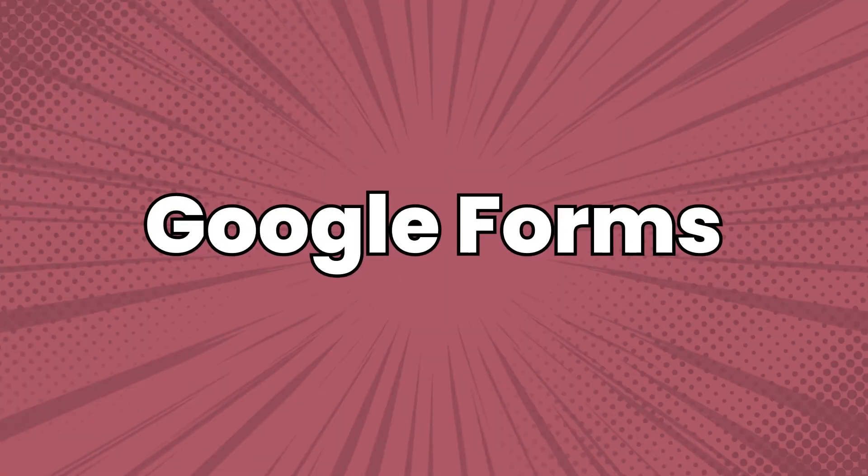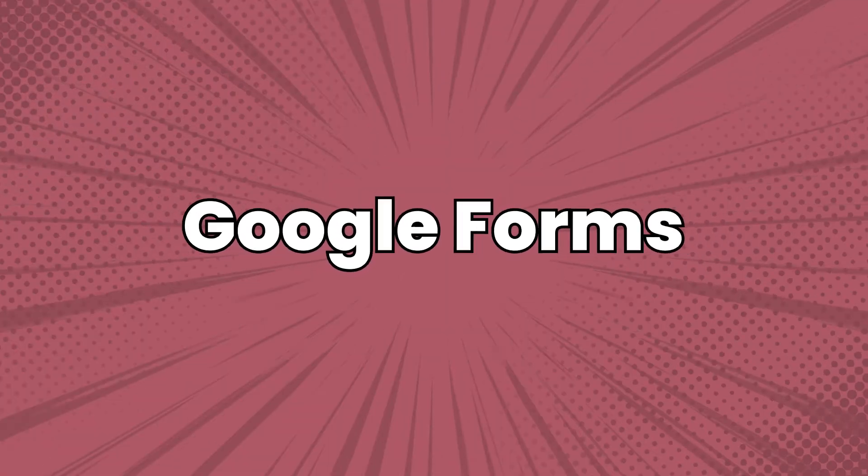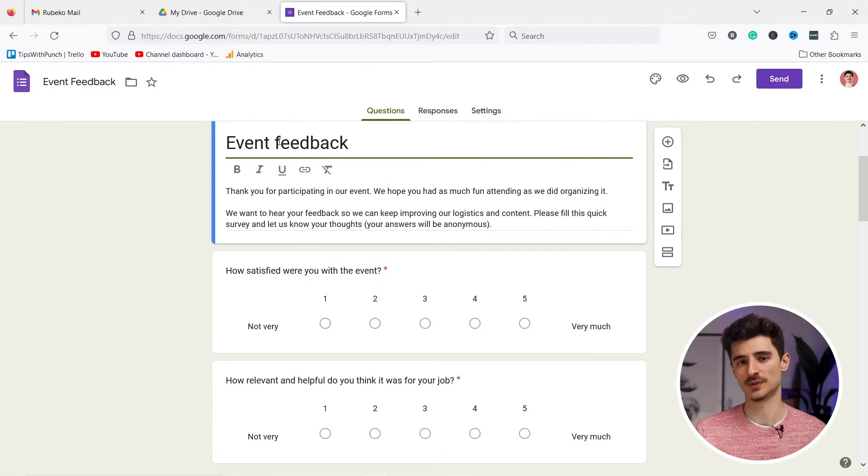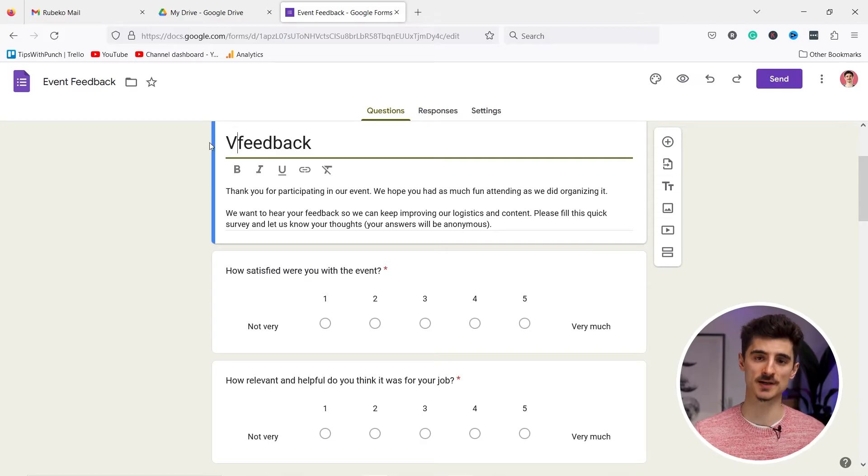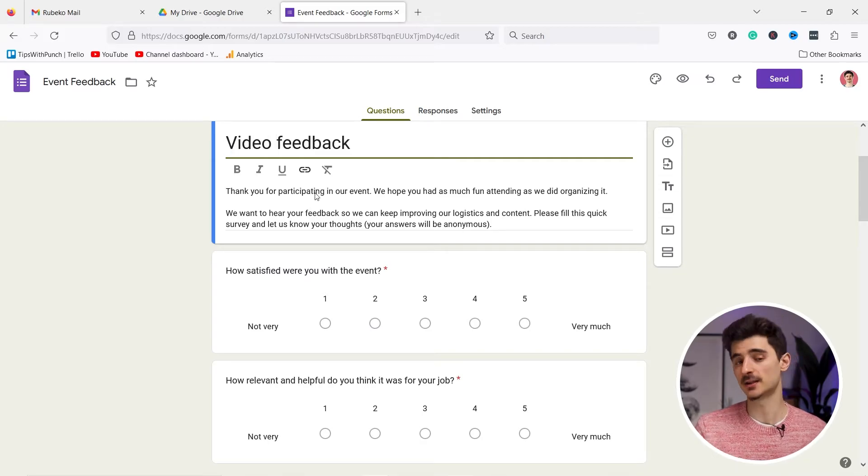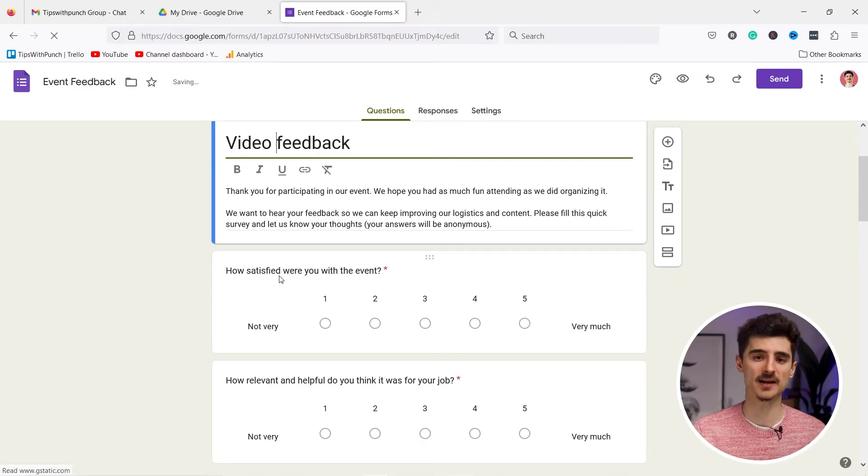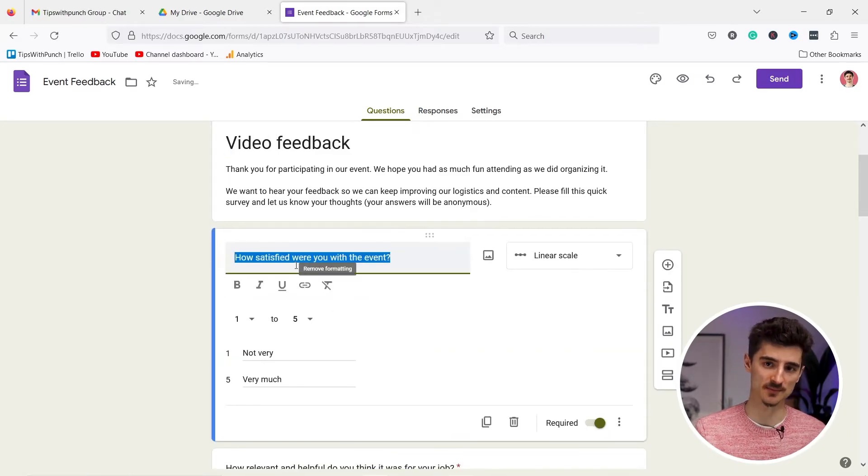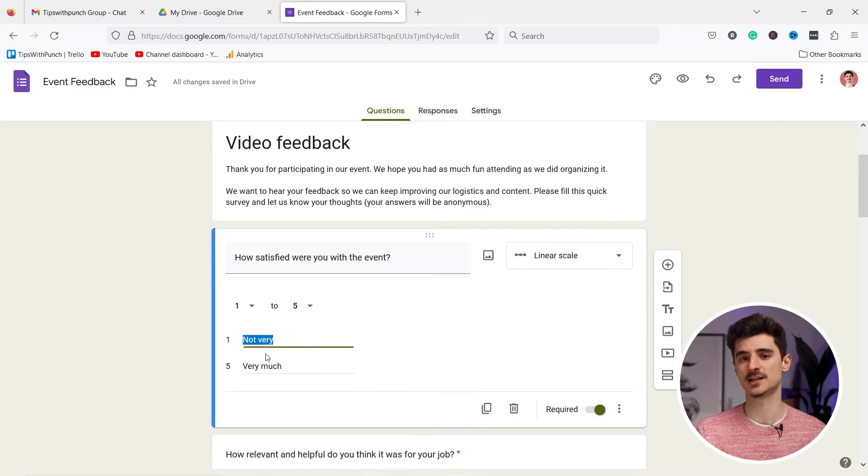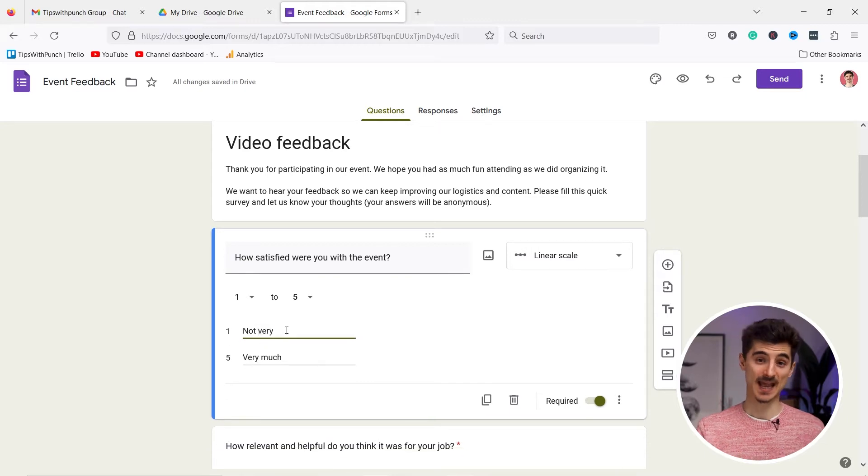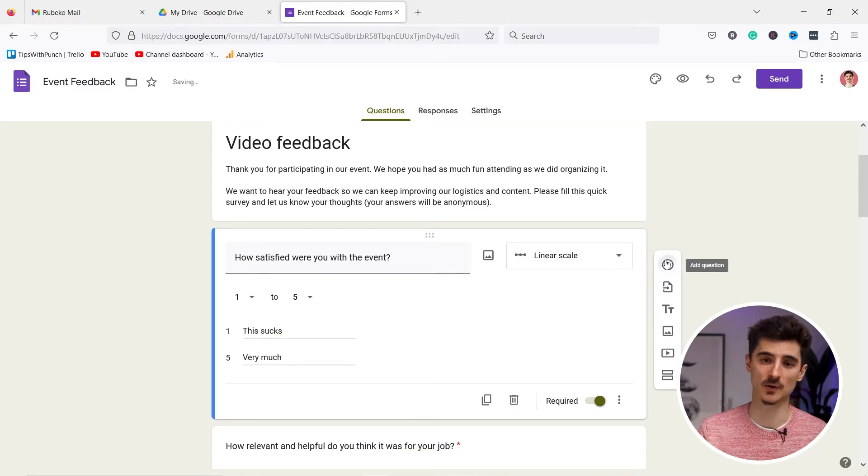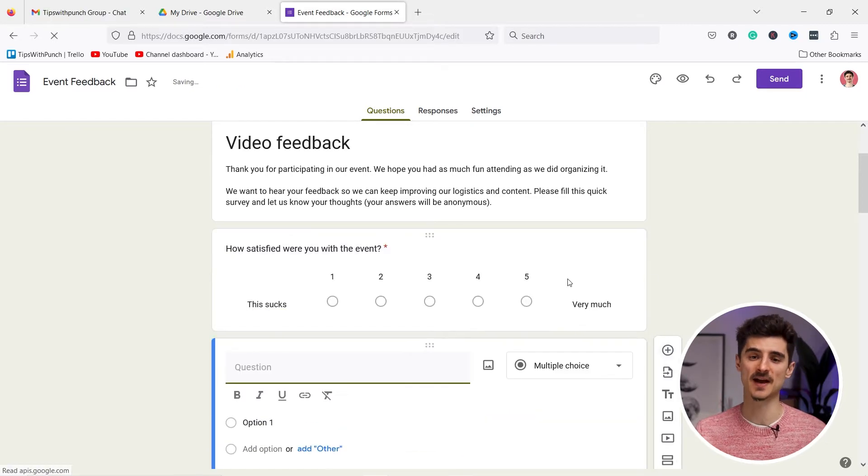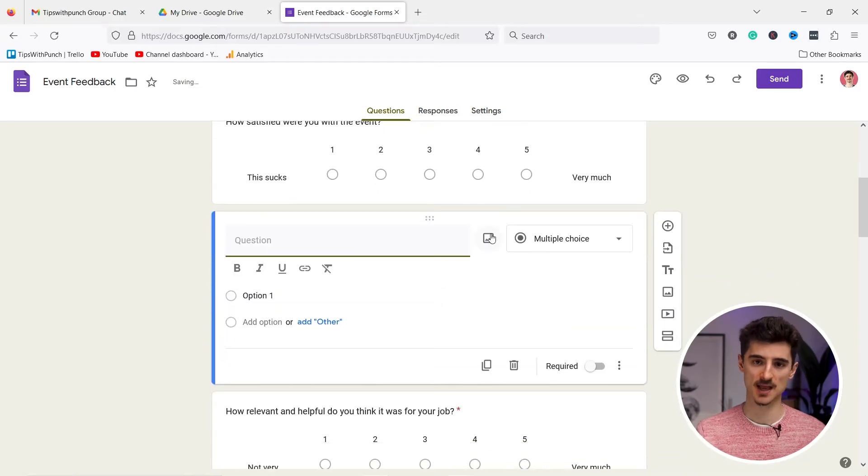Google Forms is a web-based survey and questionnaire tool that allows you to create and send surveys online. It offers a variety of questions types and customization options and can be used for anything from customer feedback to employee satisfaction surveys. I also have a full tutorial on this, so just click on the pop-up banner at the top here.